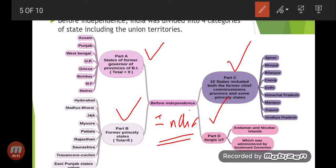In Part A were the states of the former governor provinces of British India. There were 9 such states: Assam, Punjab, West Bengal, UP, Orissa, Bombay, MP, and Madras.